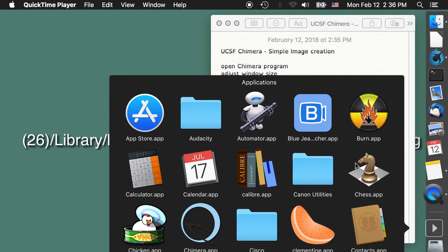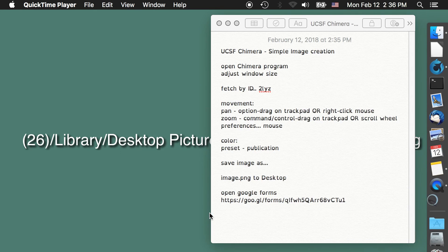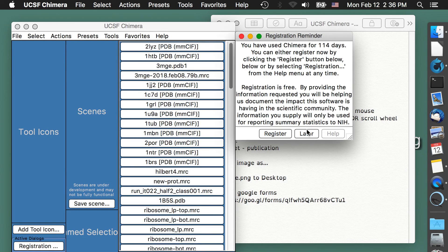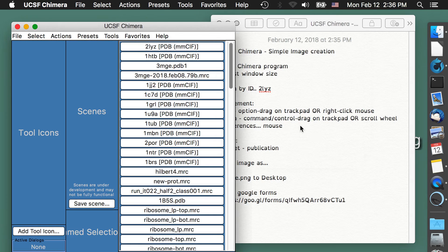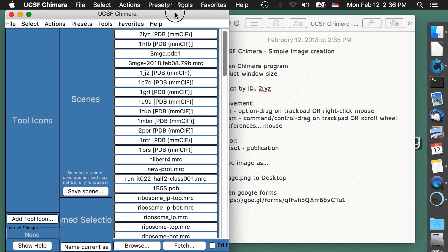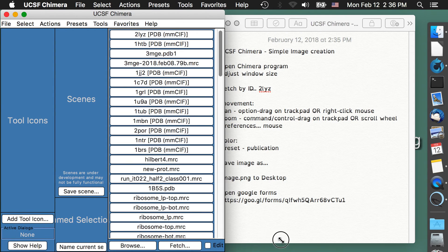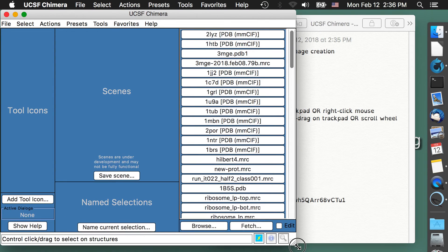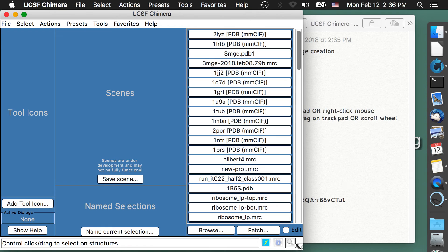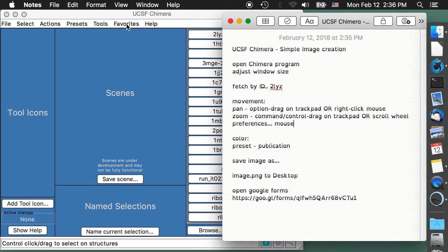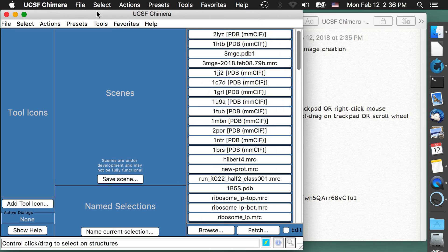The first thing we're going to do is open Chimera. Please register — I've registered so many times it doesn't really matter at this point for me. Then I like to get the window about square, because a square window will produce nice square output images for uploading later.